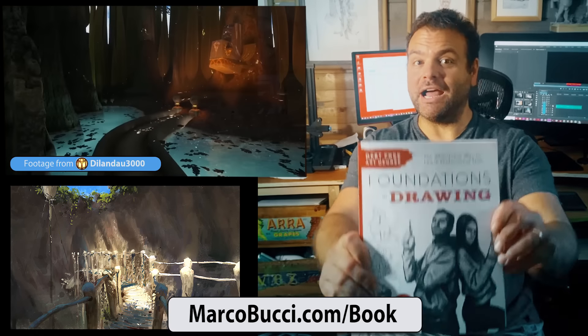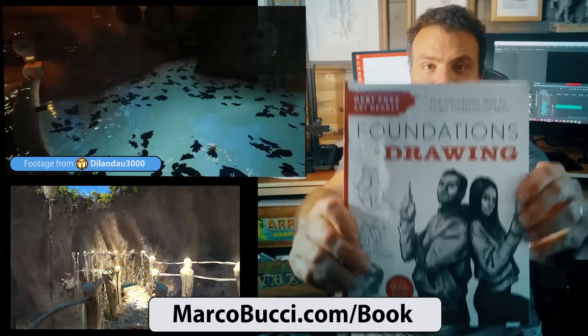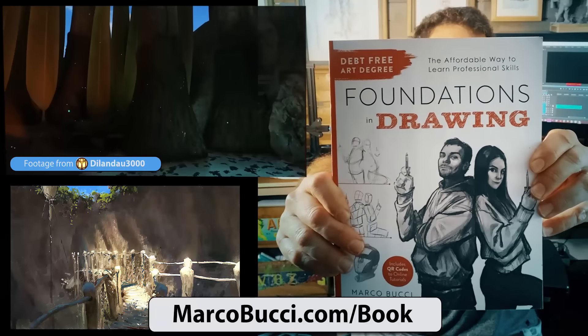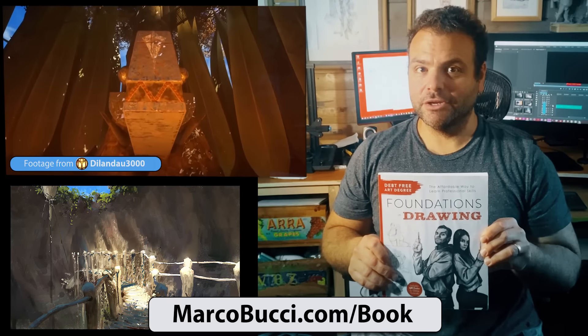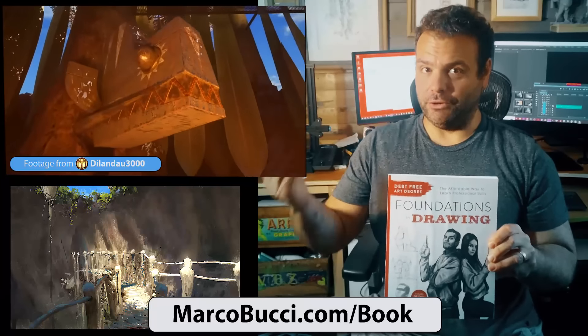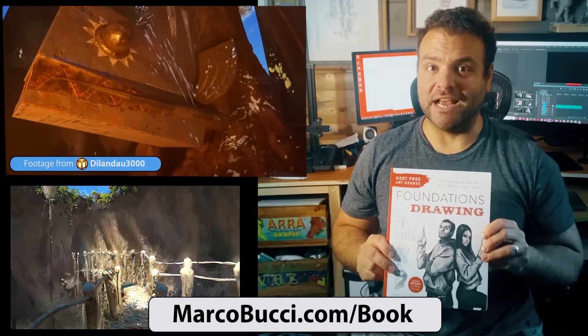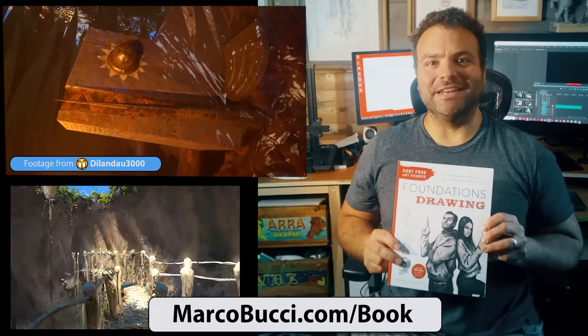Also remember, I have a drawing book coming out in November: Debt Free Art Degree Foundations in Drawing. If you pre-order the book, you can get an art review from me by going to marcobucci.com slash book. Alright, I'll see you in the next video.